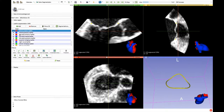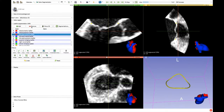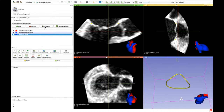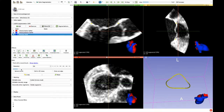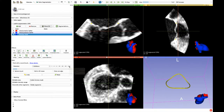Now we erase all the unnecessary labels. We select Show 3D and we select the paint tool. By clicking on the sphere brush we'll use a 3D paint brush, allowing us to draw on more than one slice at the same time.